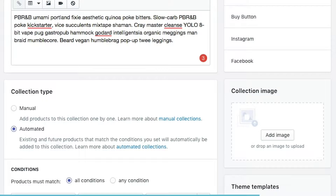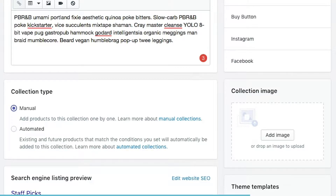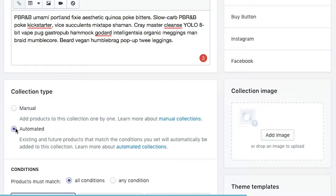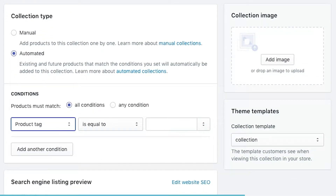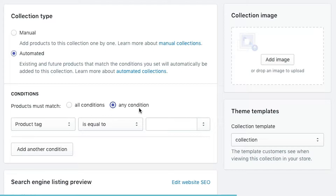You can always go with a manual collection if you want to keep the products fixed. For this demo, we're going to do automated collections because it has a little more nuance to it. If you had selected manual, you hit save and it will generate a collection which you can add products to. With automated, we're met with some conditions to select — all conditions is an AND statement, and any conditions is an OR statement.